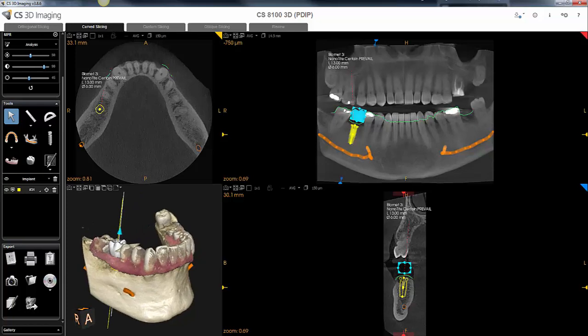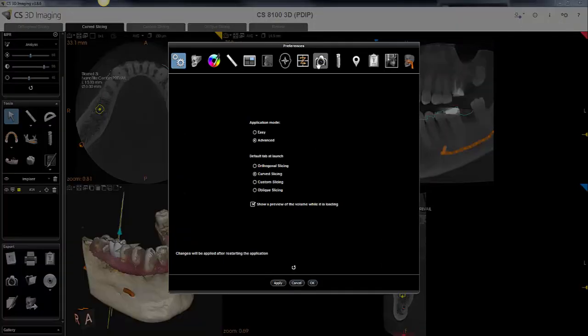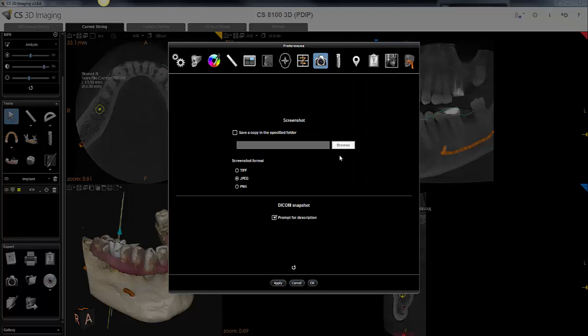The first thing you want to do is come up to your 3D preference settings, come into your screenshot menu. I like to have my screenshots saved in a JPEG format. You also have TIFF or PNG format.